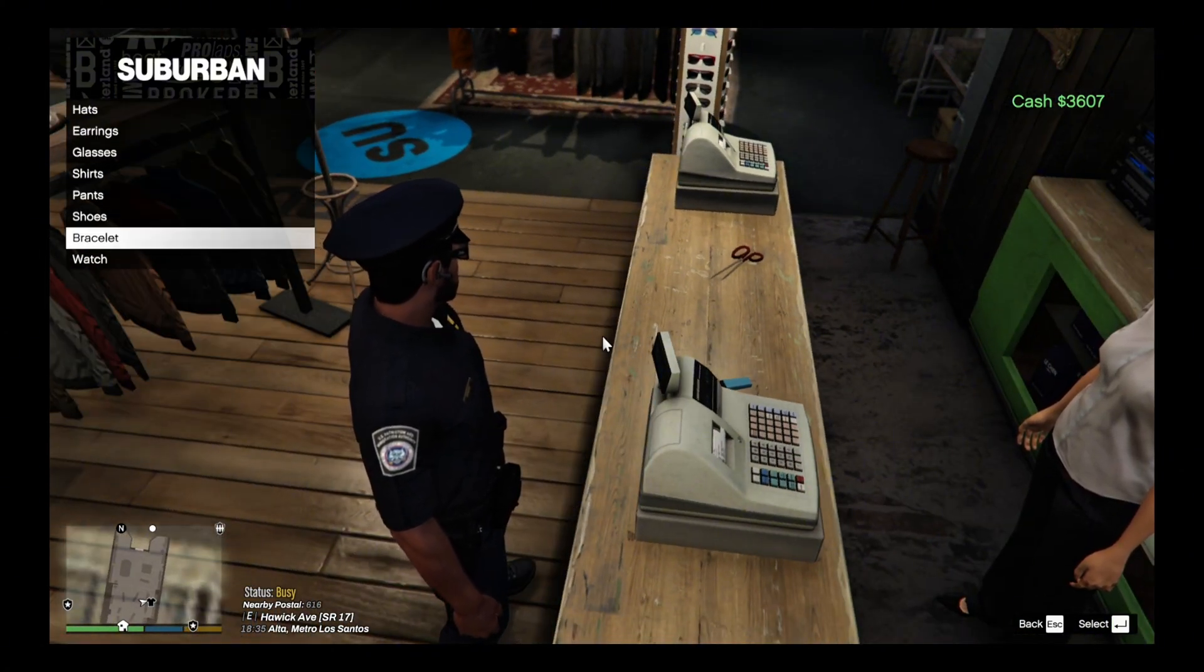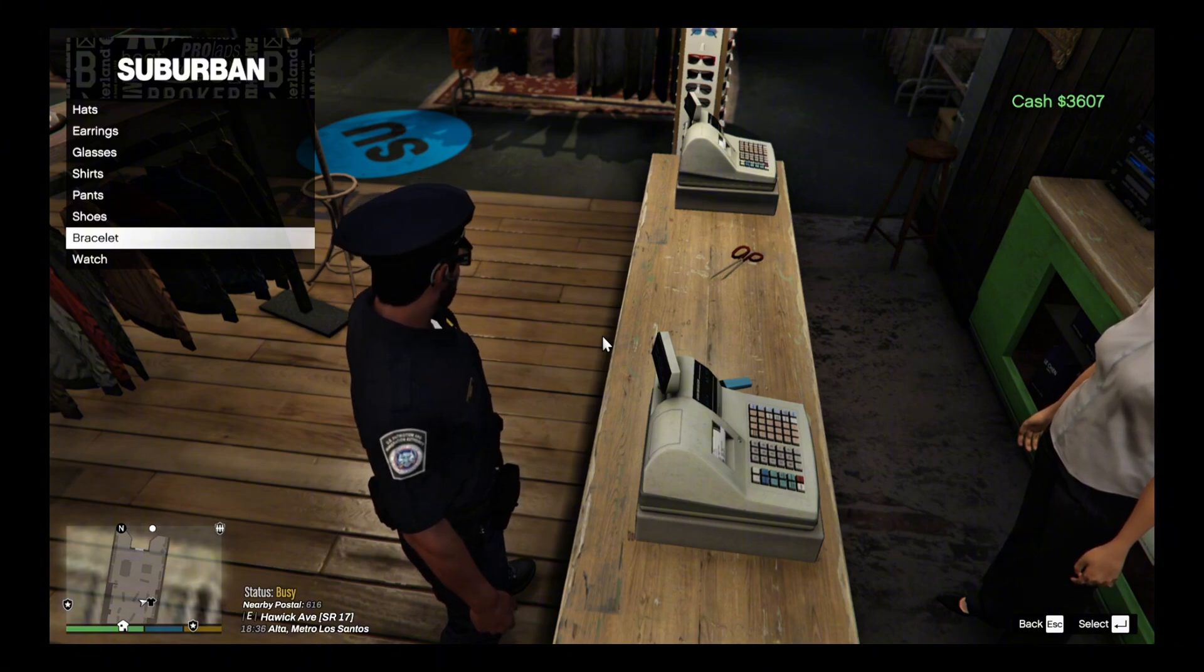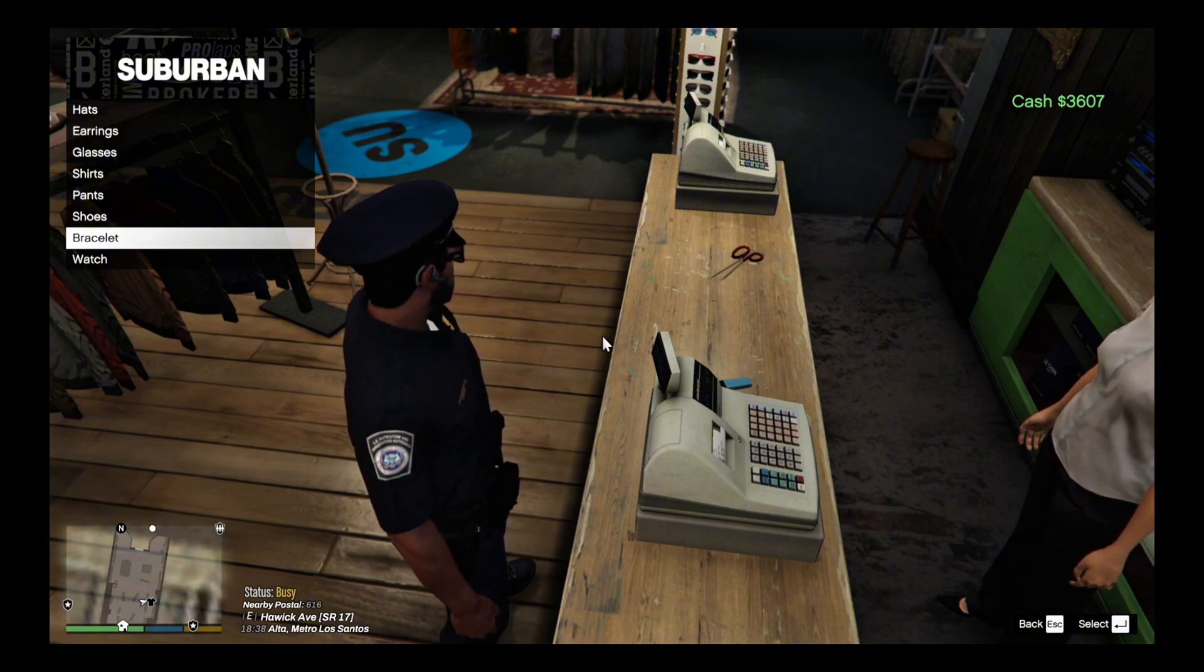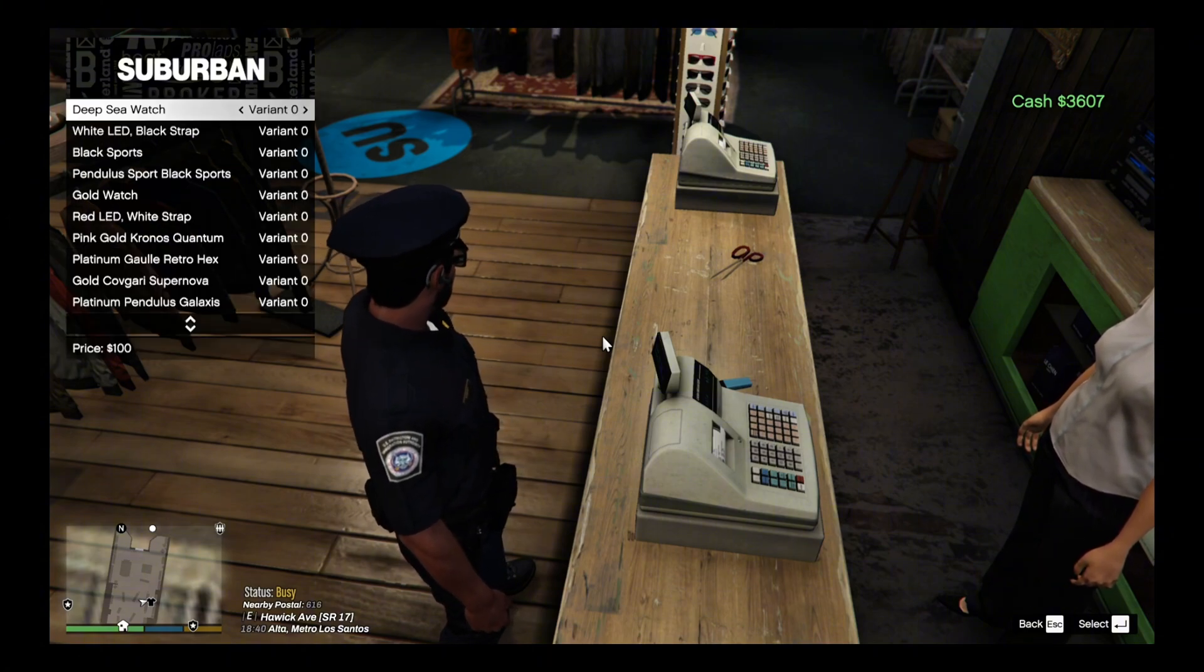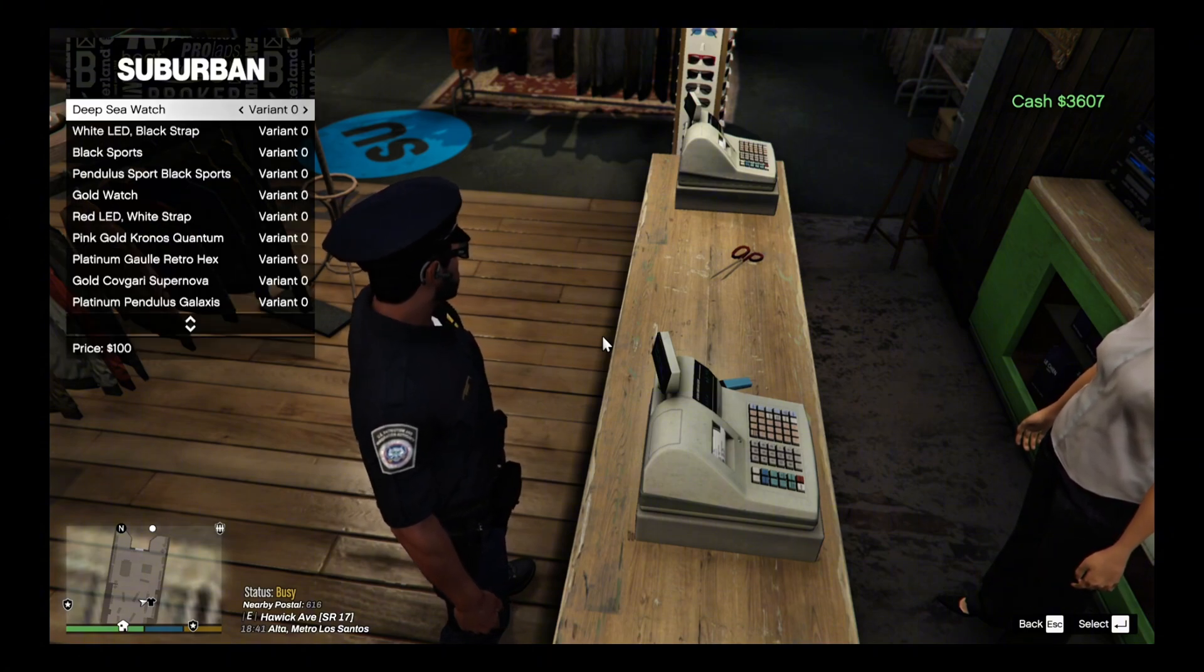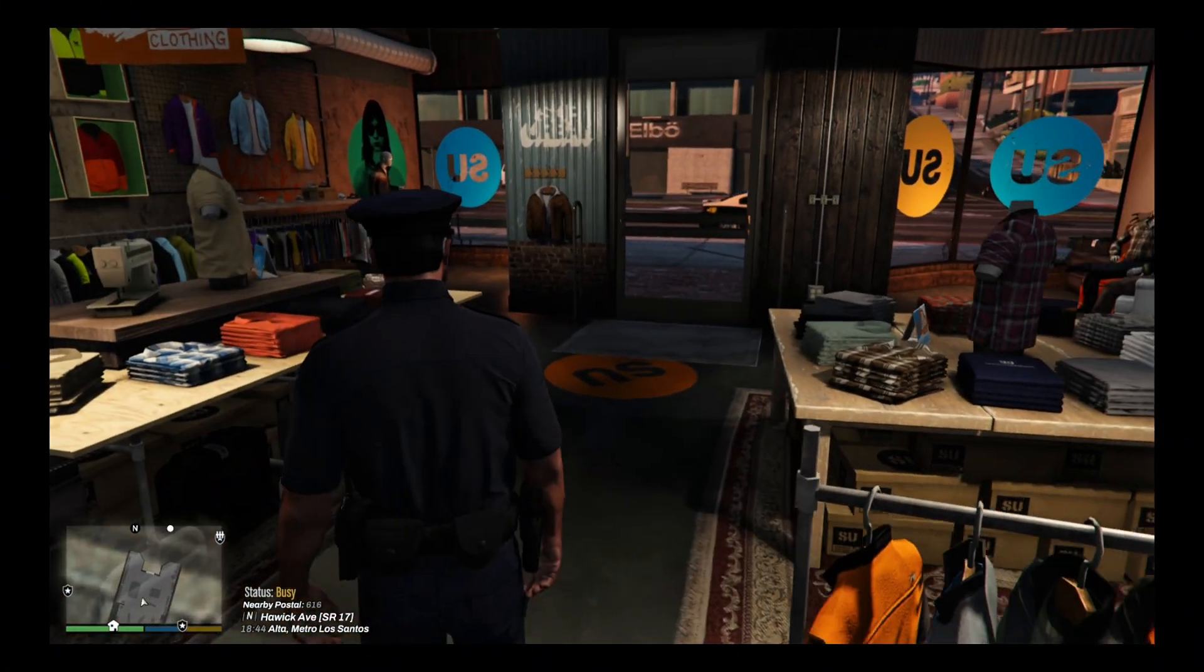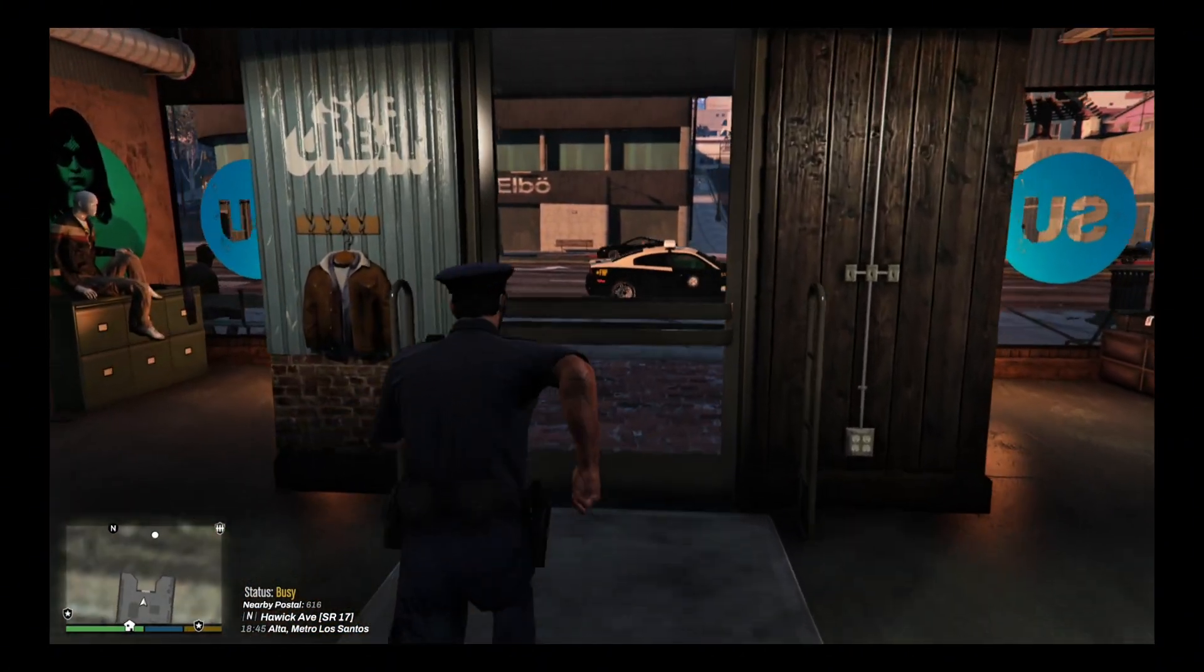You got glasses and flip flops. Look at that. All this stuff, once you buy this stuff, you got your cash in the right hand corner. I got three thousand dollars in my account. Once you buy your clothes and your watches, it'll be in your inventory, in your closet back at your apartment. Now let's go check out the housing.